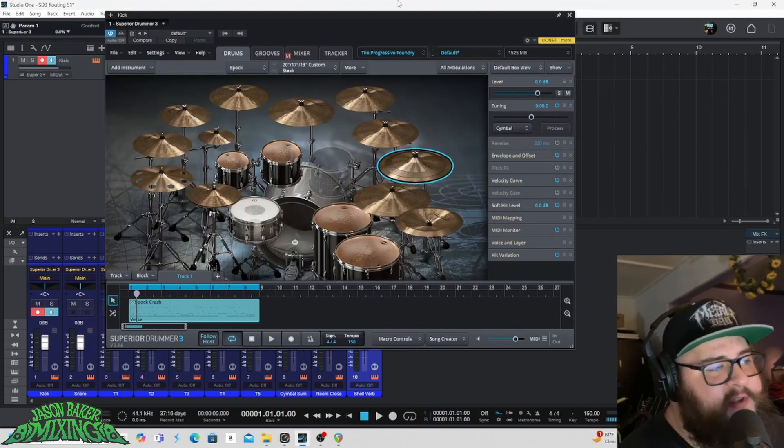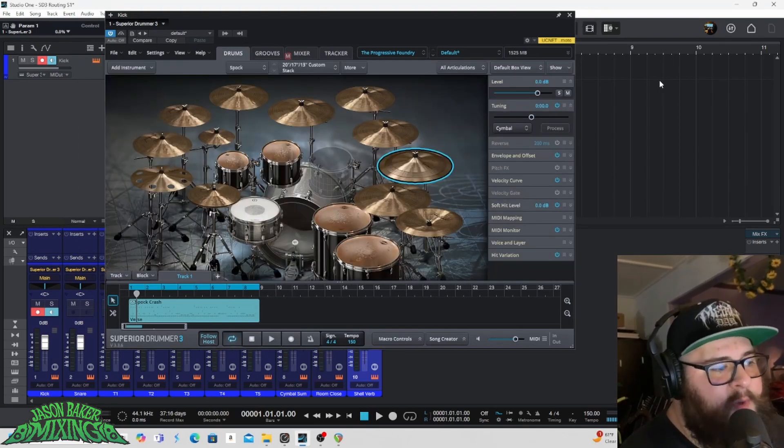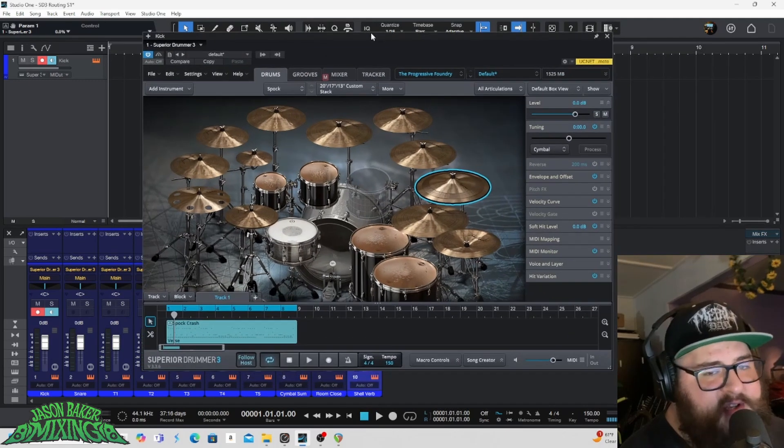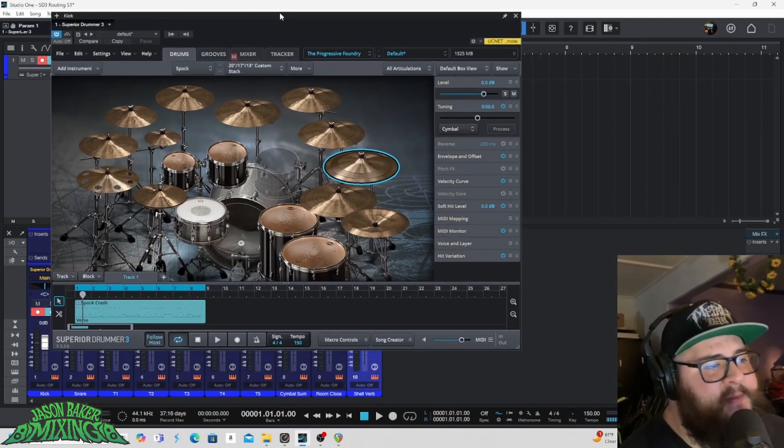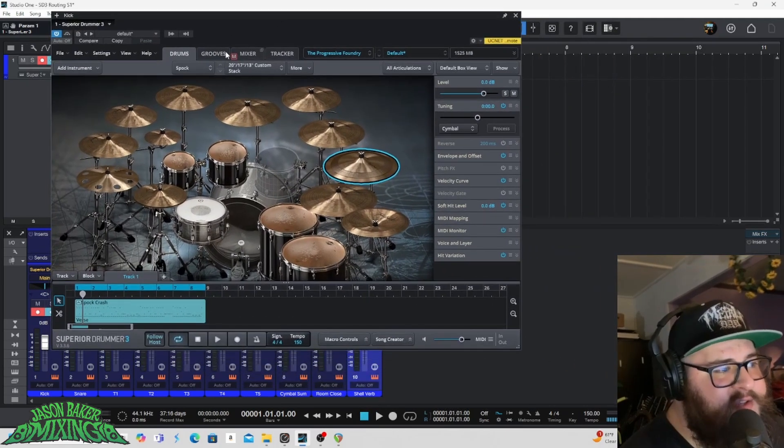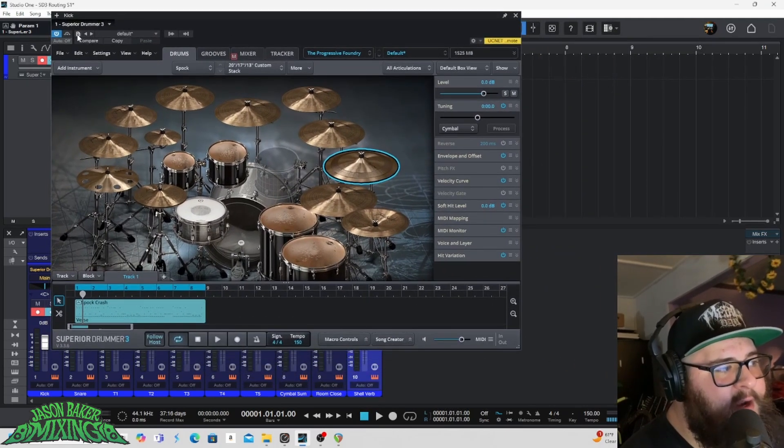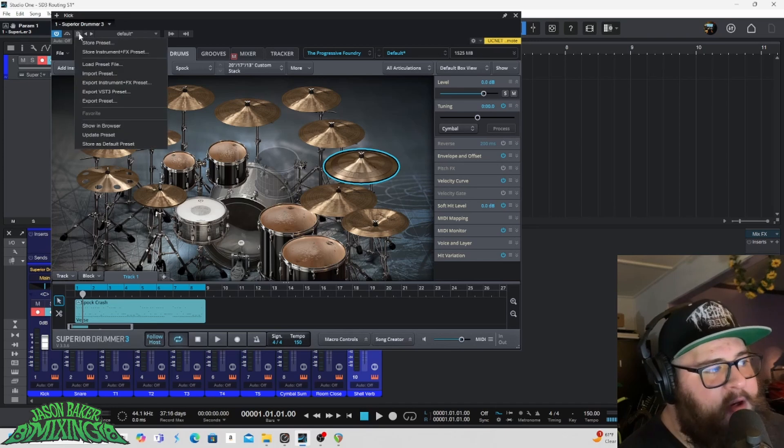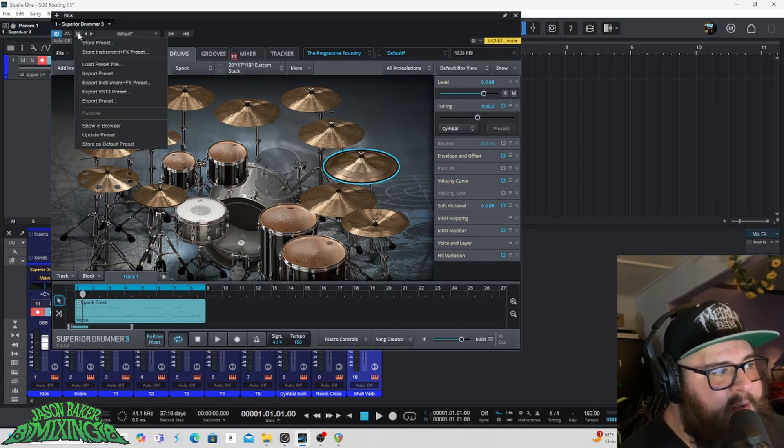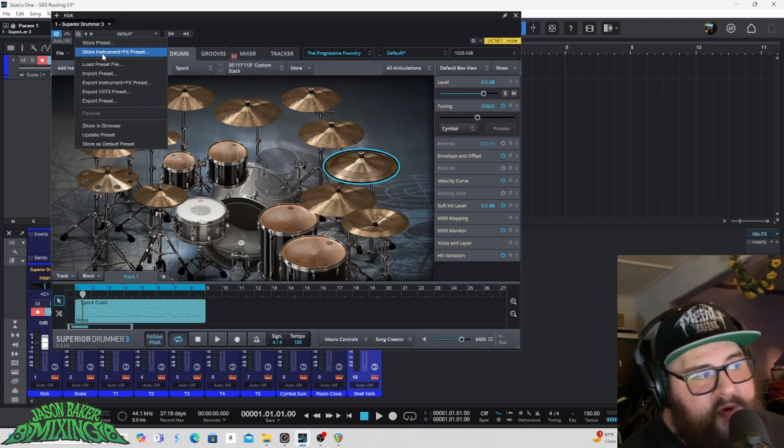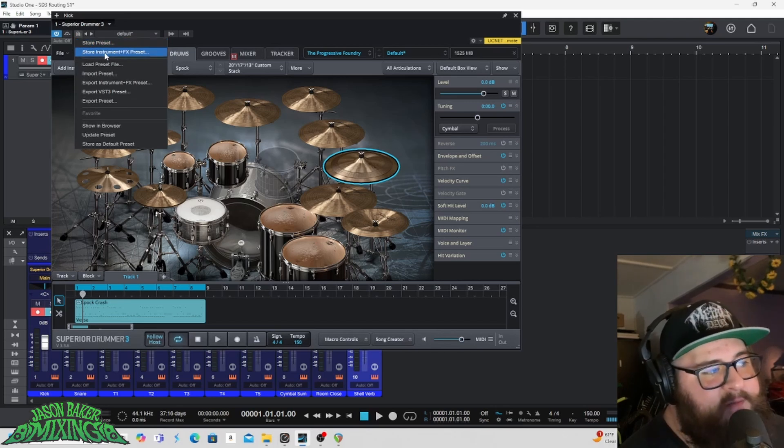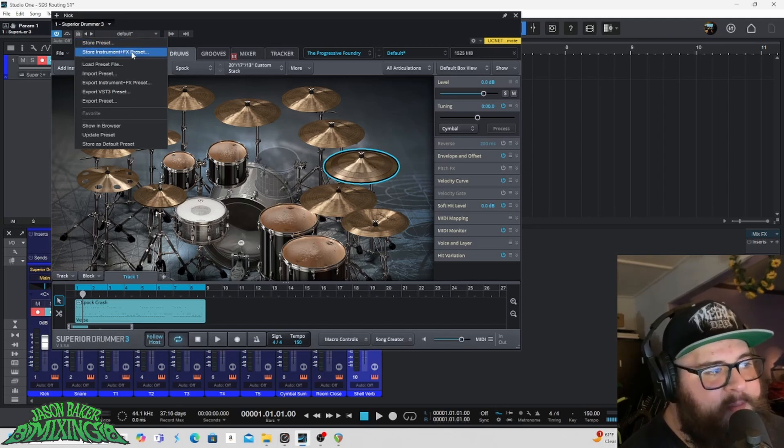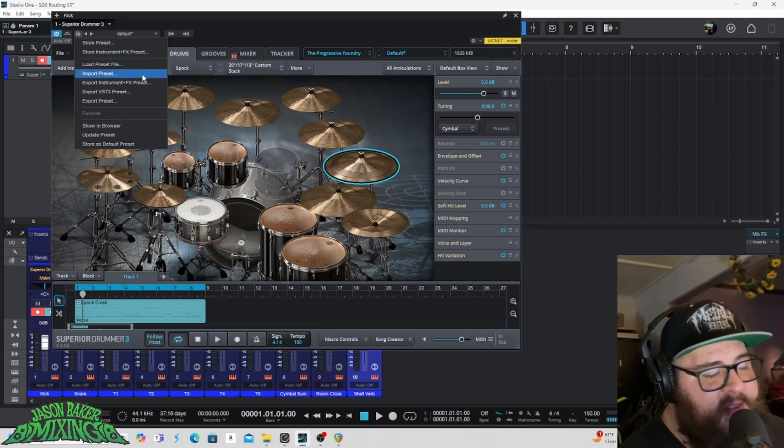After you have configured this routing, you've got your multi out set up. If you want to save yourself some time, the next time you sit down and you want to write some music, what you can do is you can actually come over here and you can click on this little guy right here, and that will give you the option to store preset or store an instrument plus effects preset. I like instrument plus effects preset because that will save all of your routing.